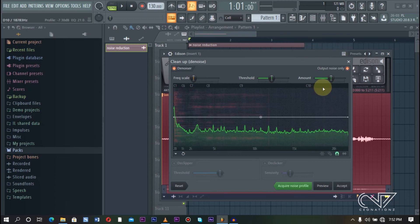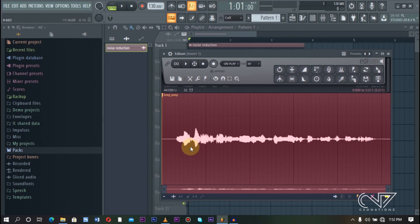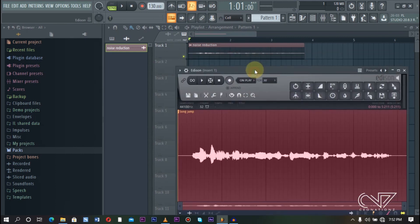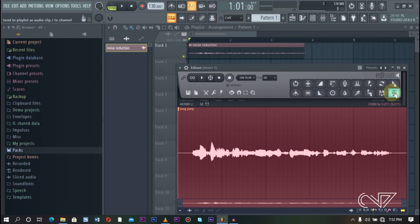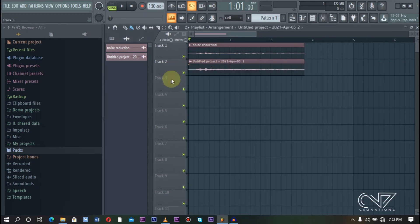When you are done, don't forget to actually turn off this Output Noise Only — if not, it will just be the noise that you'll be hearing. When you're done, you can just click on Accept right here. You'll notice there is no more noise at the beginning and no more noise at the ending — it has actually removed the noise from the whole track. To export your track from Edison back to your playlist, just click on this icon at the end and it takes your audio back to your playlist.